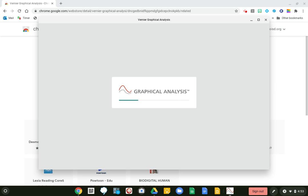That'll take a couple of minutes to come on up, but I just want you to see what it's going to look like. We will use this all year long for drawn graphs — it's a great little tool and it's not too complicated to use. I will go ahead and add another link to our Canvas site that shows you how to use this graph maker when it comes.